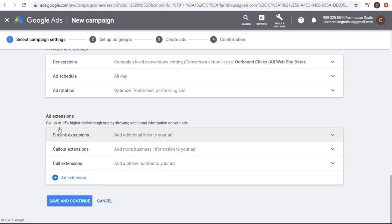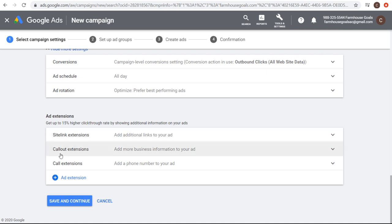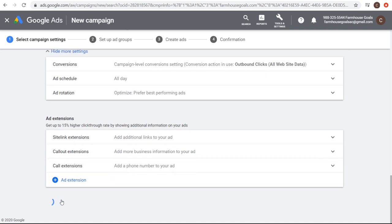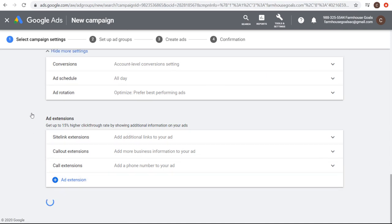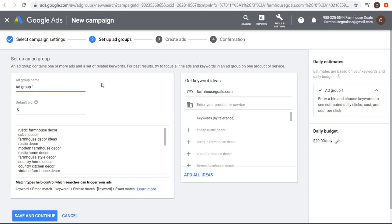I'm not going to add these for this example. I do have an ad extensions tutorial which I'll link in the video description. We're going to click save and continue and keep moving forward. Now the main thing here — and this is the biggest takeaway from this video — is that setting up your ad groups comes down to organization.